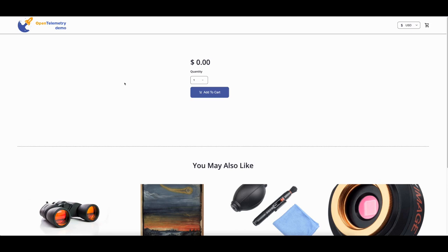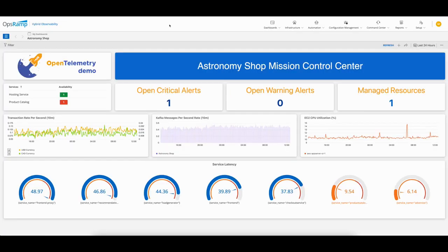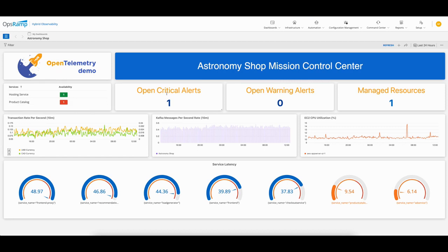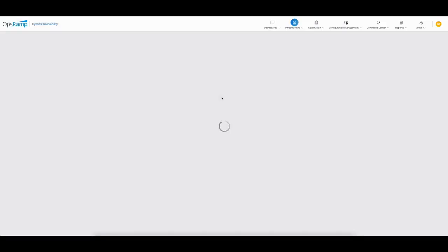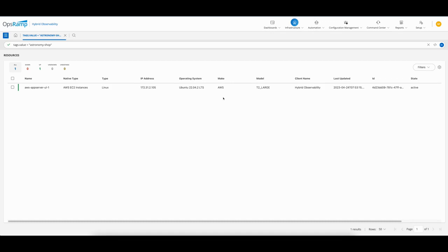Looking at the dashboard now, I can see that the product catalog service availability is down, so I need to quickly investigate this. I can see there's one critical alert which I'll take a look at in a second, but before I do that, I want to look at the actual managed resource. Clicking on the link there, I can see this is an application server running on AWS EC2, a Linux system.